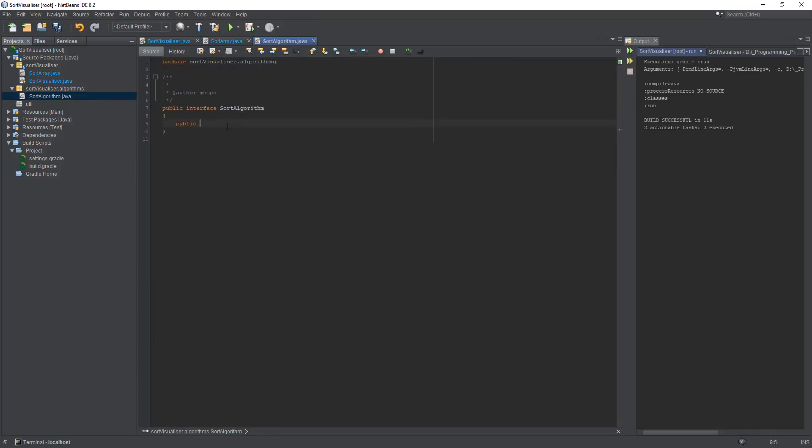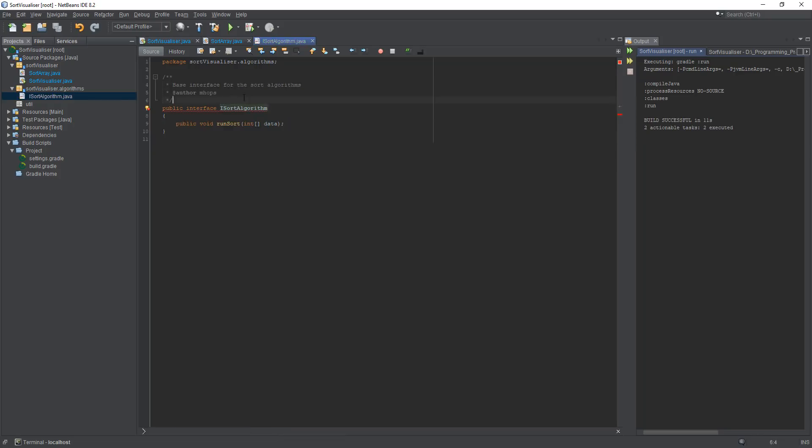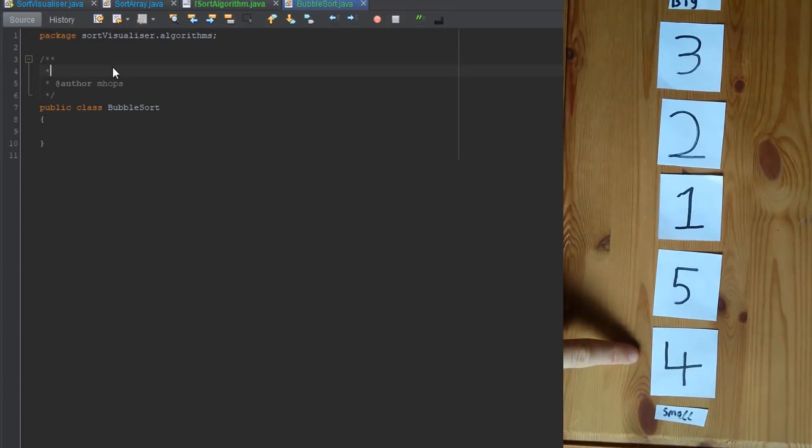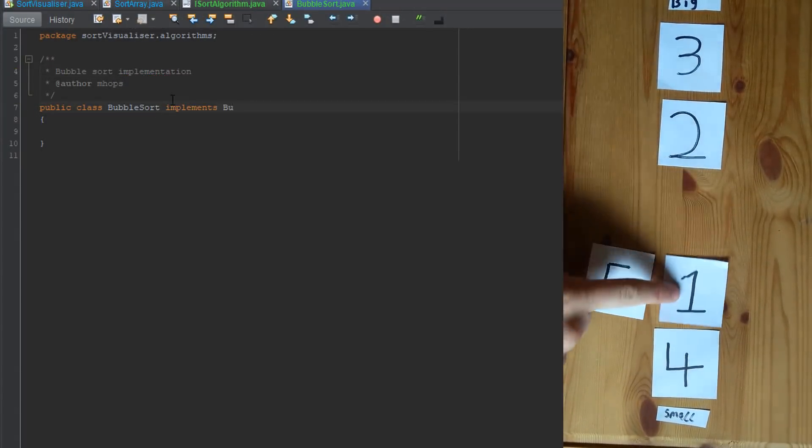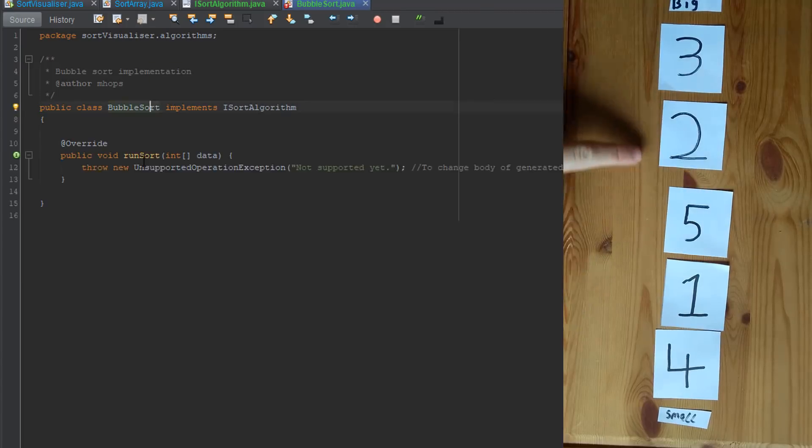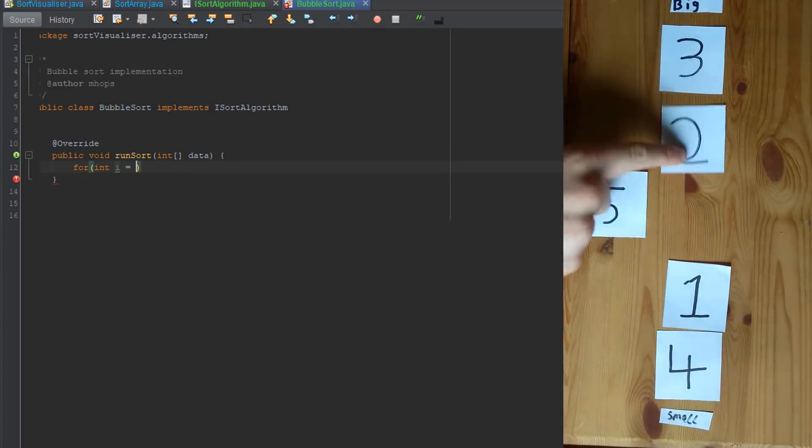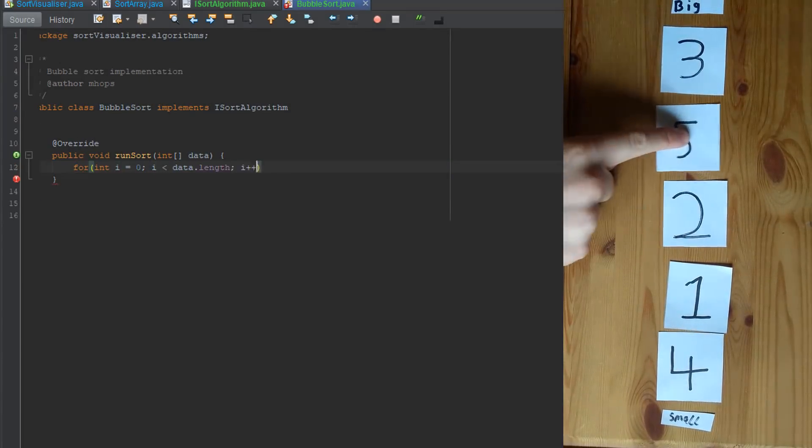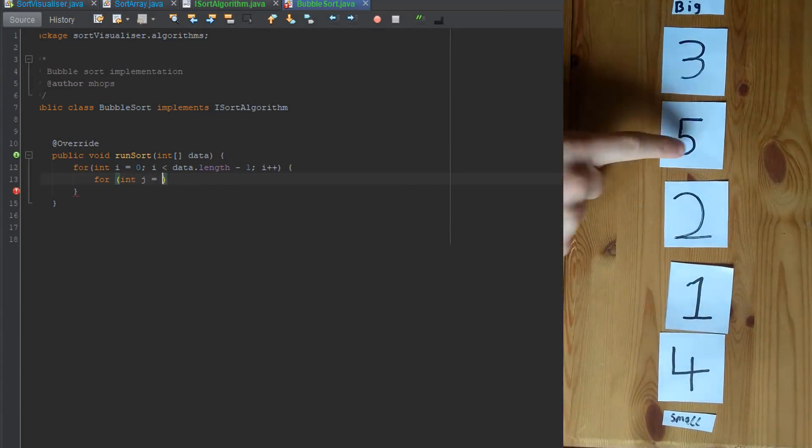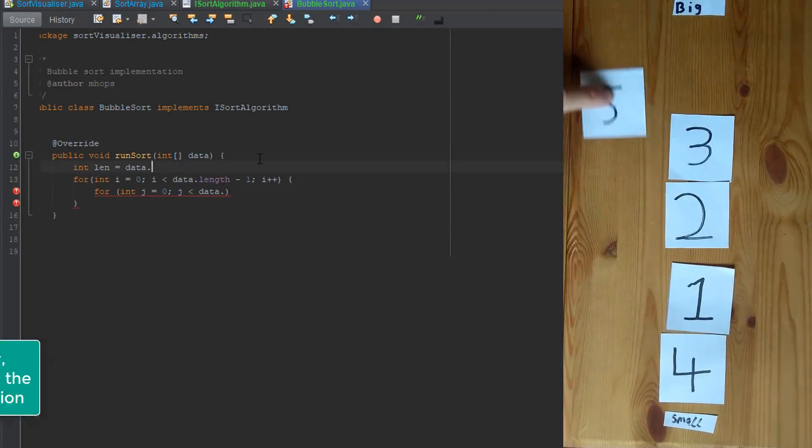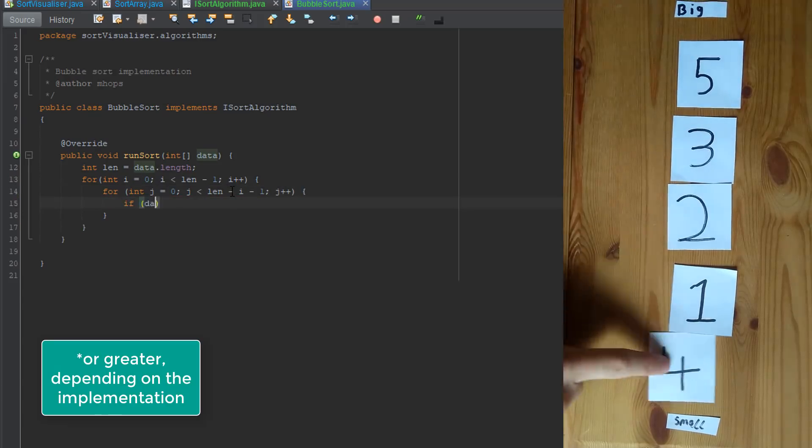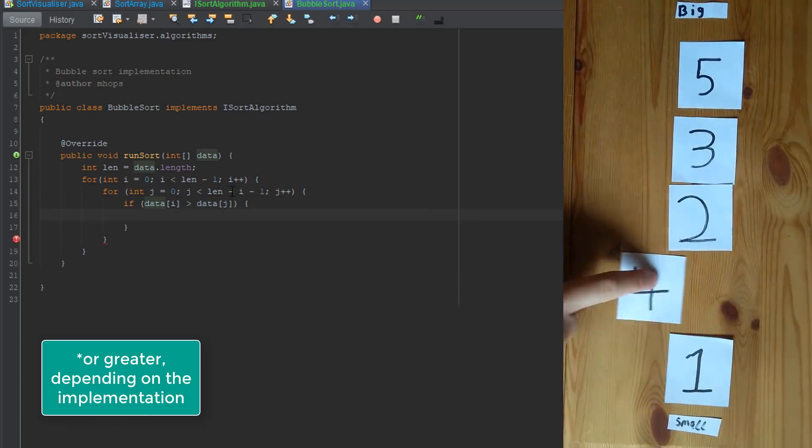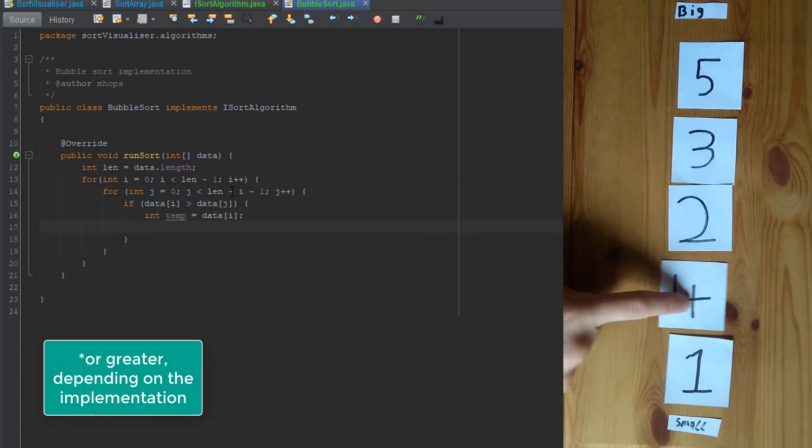So now that the array is visualized it was time to actually begin implementing some of the sorting algorithms starting off with the bubble sort. So the way bubble sort works is that it loops through the array looking at the current value as well as the next value in the array. And if the next value is smaller then it will swap them around and it will keep doing this until the array is fully sorted.